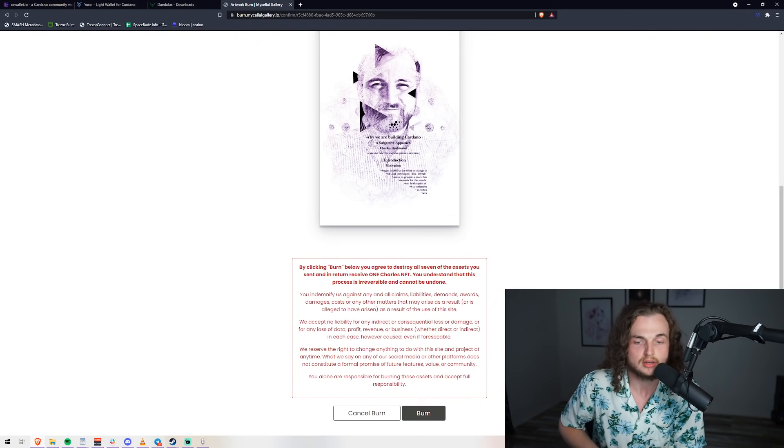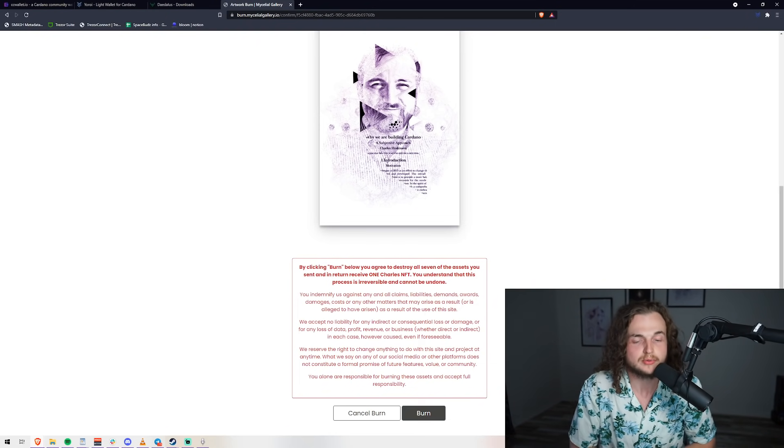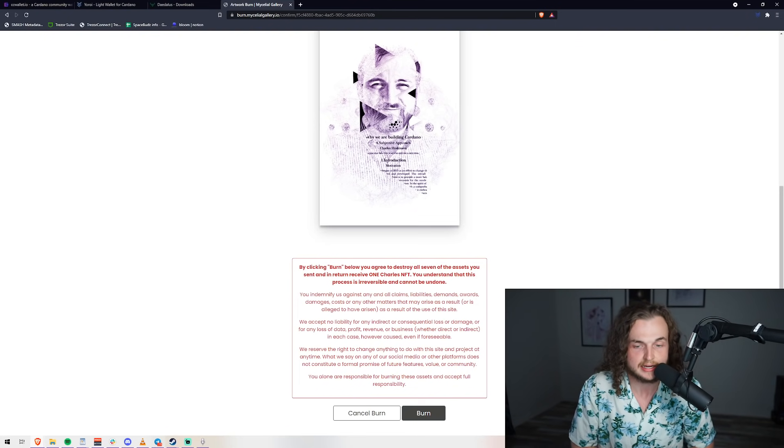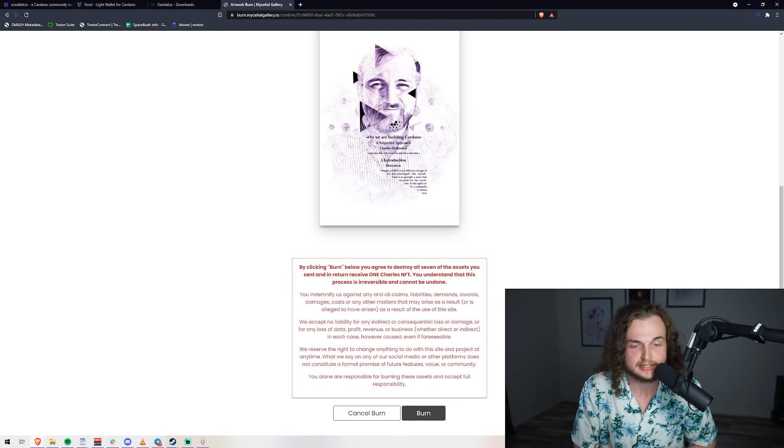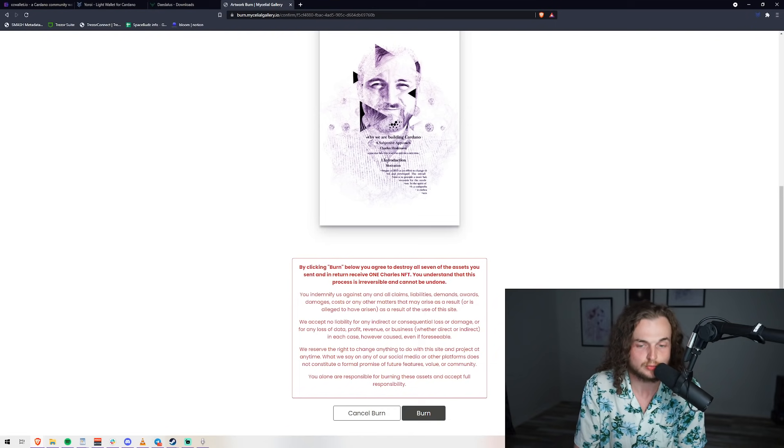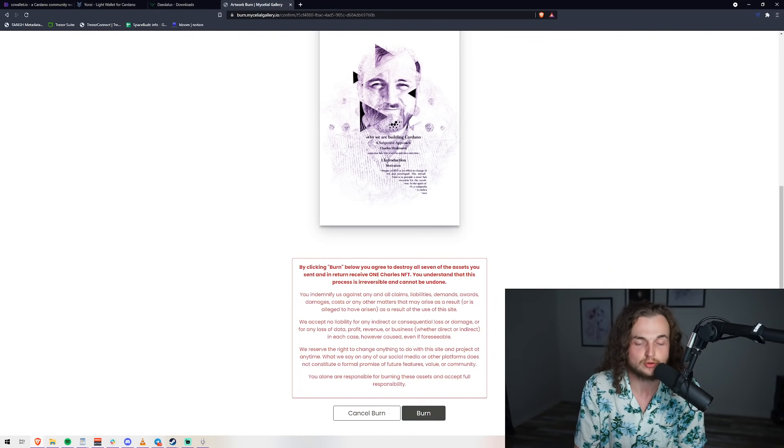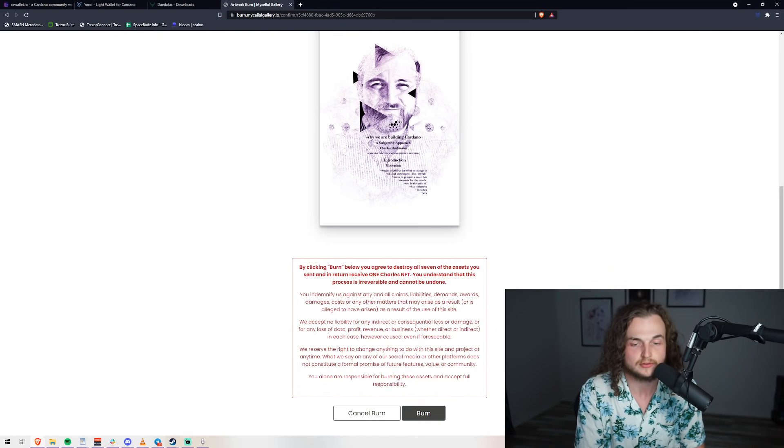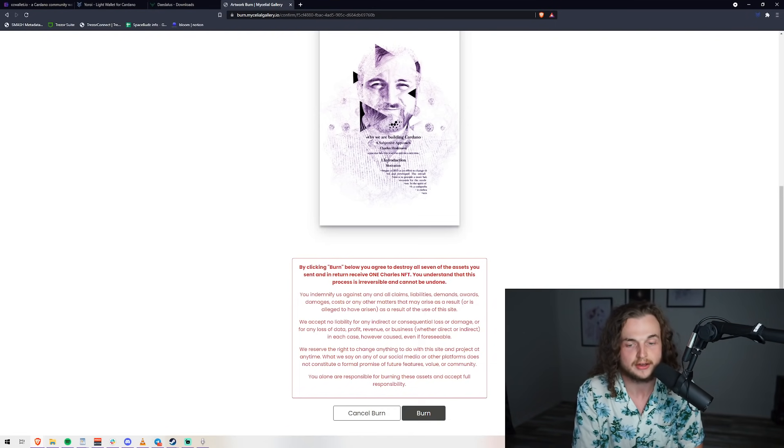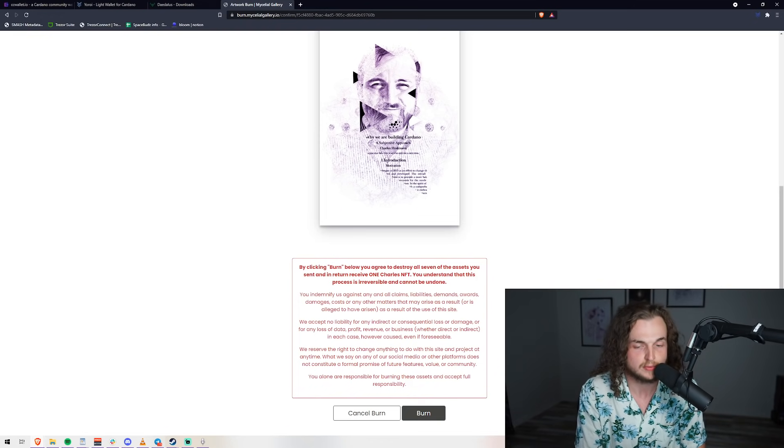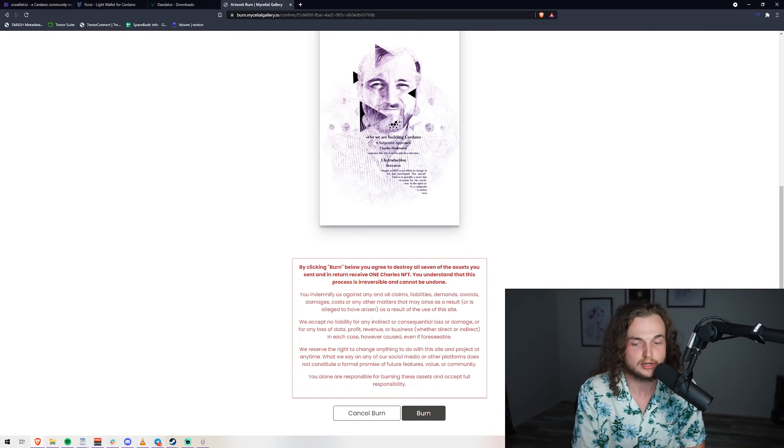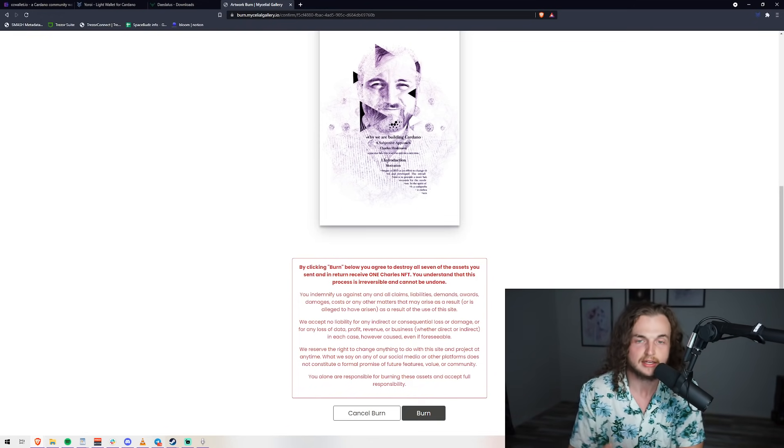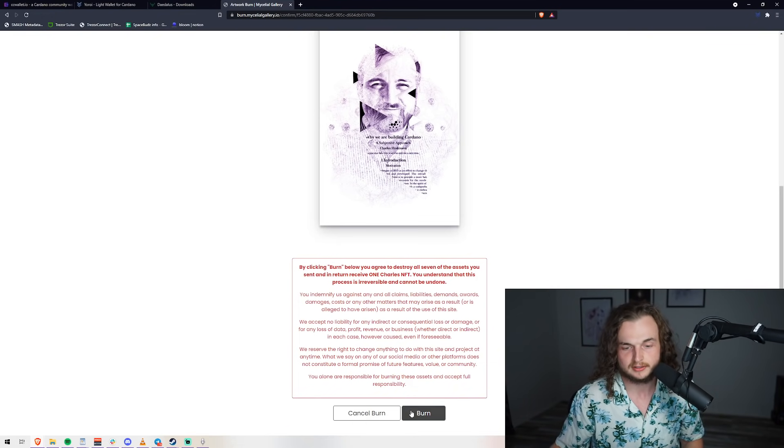We reserve the right to change anything to do with this site and project at any time. What we say on any of our social media or other platforms does not constitute a formal promise of future features, value, or community. You alone are responsible for burning these assets and accept full responsibility. That sucked. Let's do it. Burn complete! You should see your Charles portrait appear in the return wallet in a few minutes.